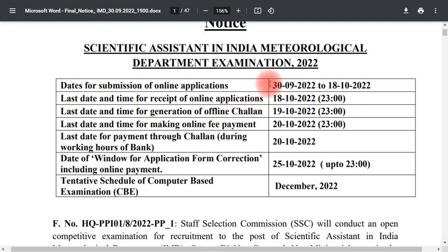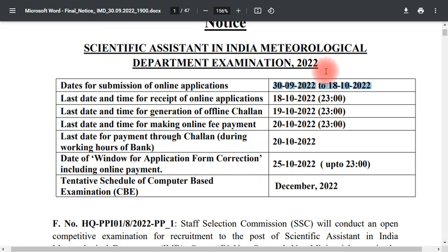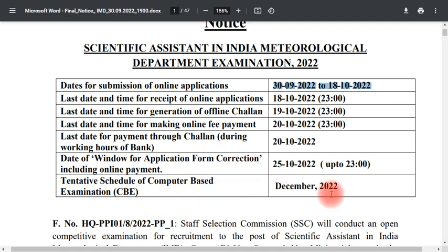We will be able to receive the online application on September 30th. We will be able to submit an online application up to October 30th. The exam will be held in December.